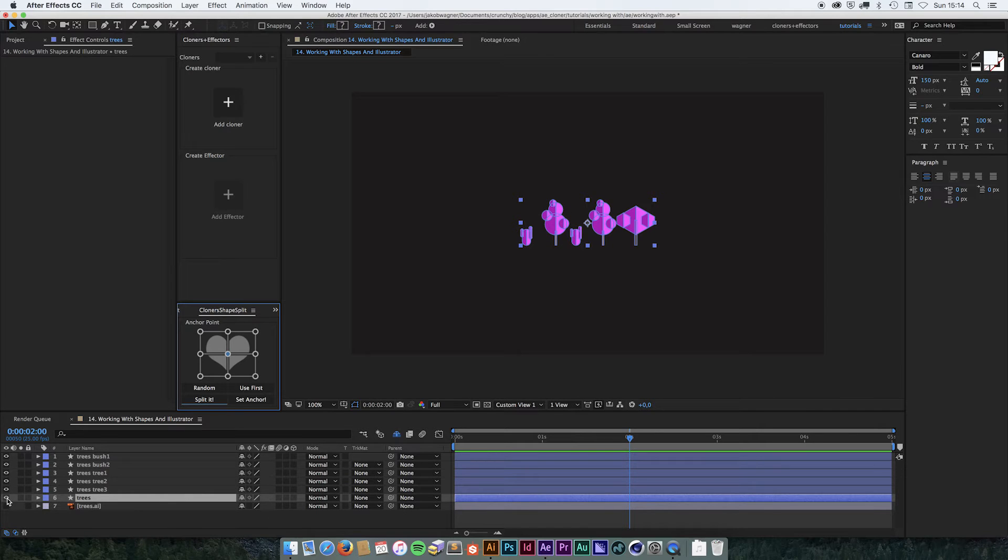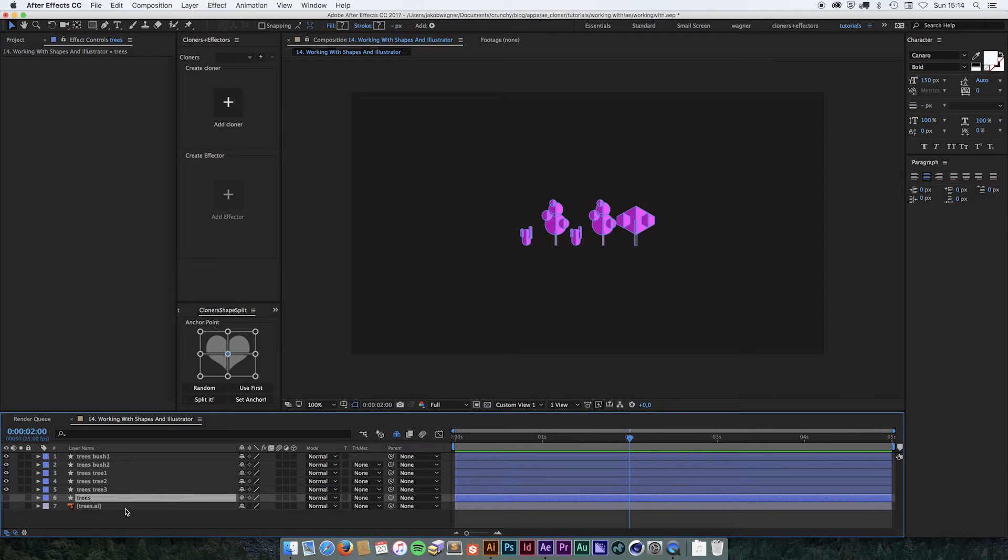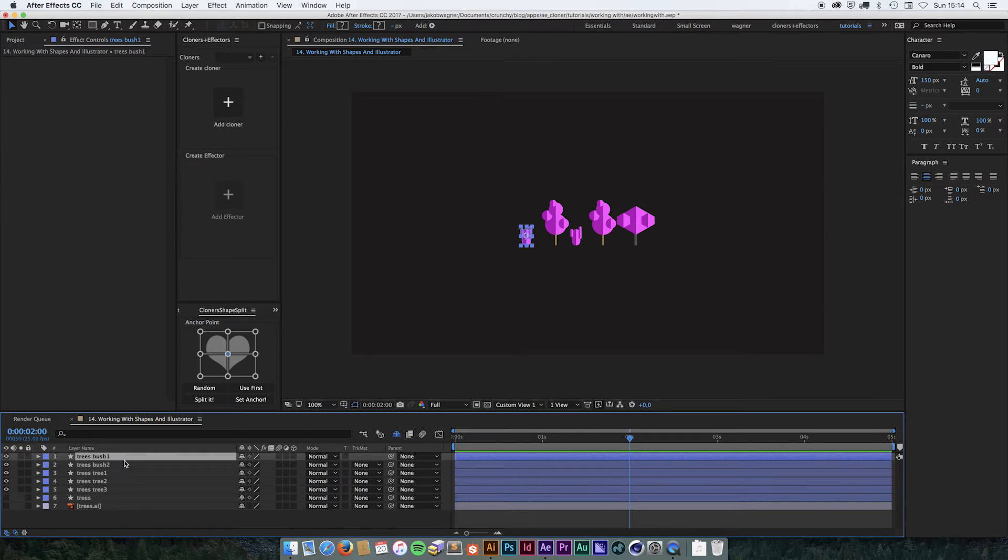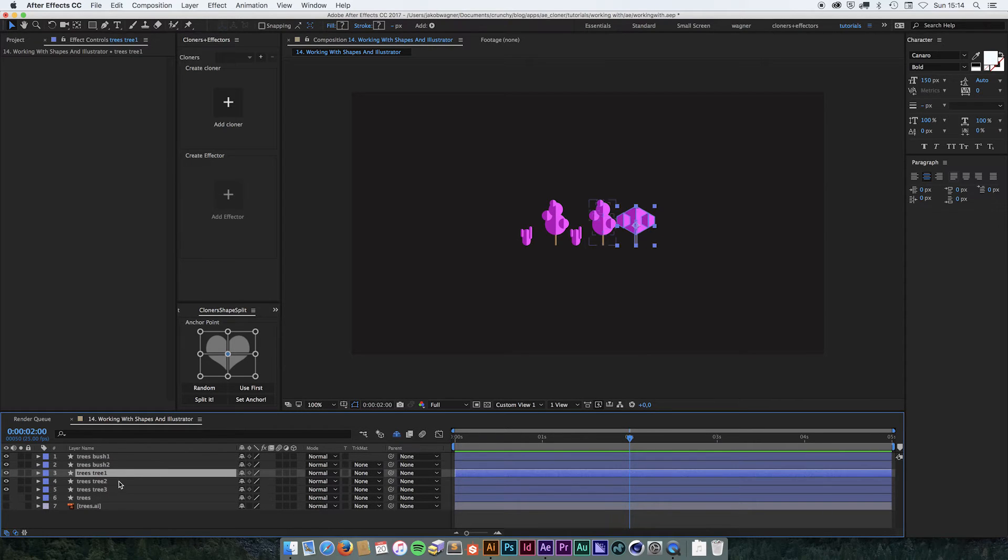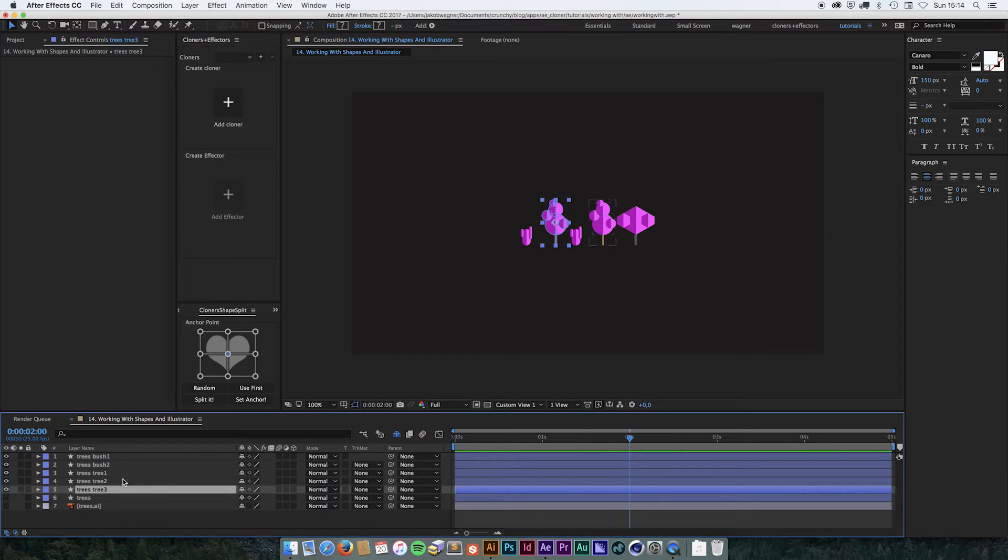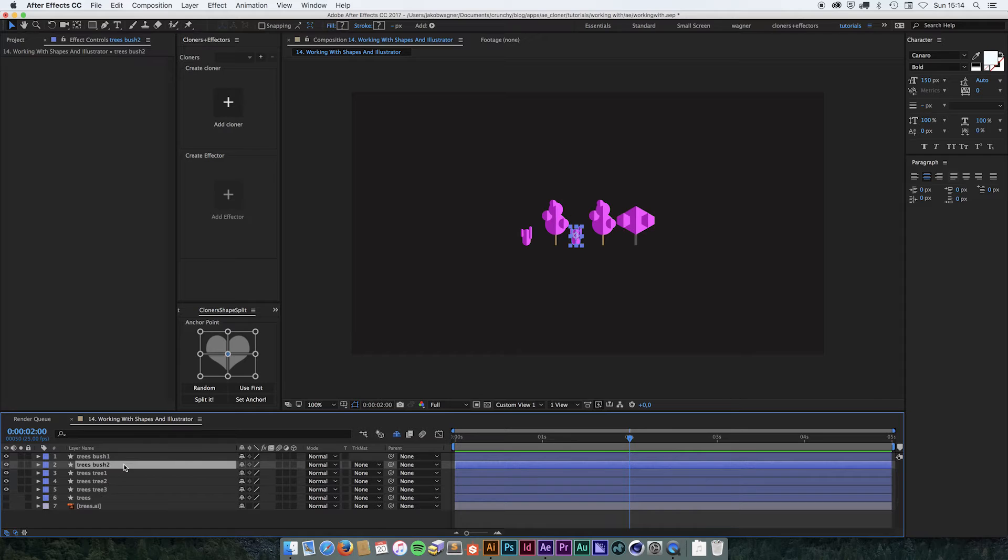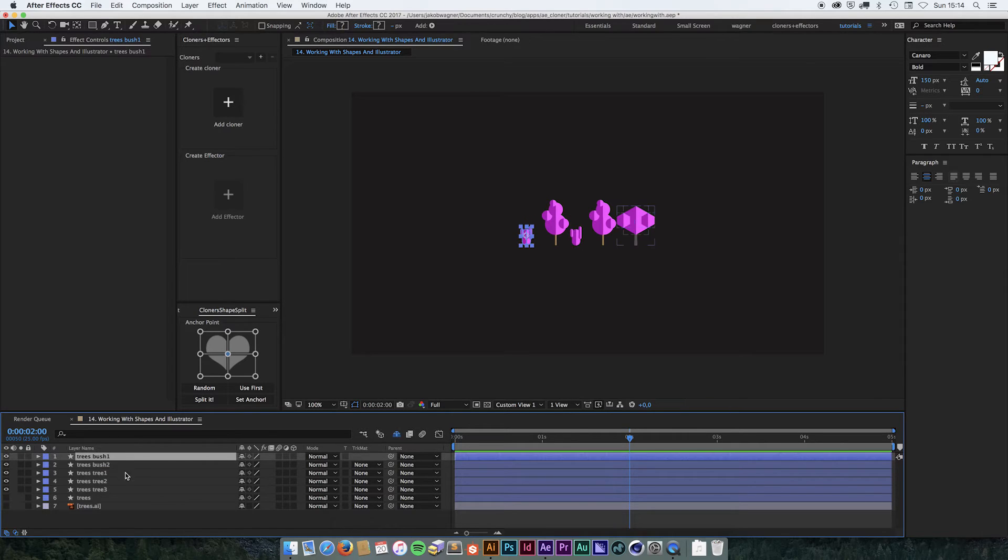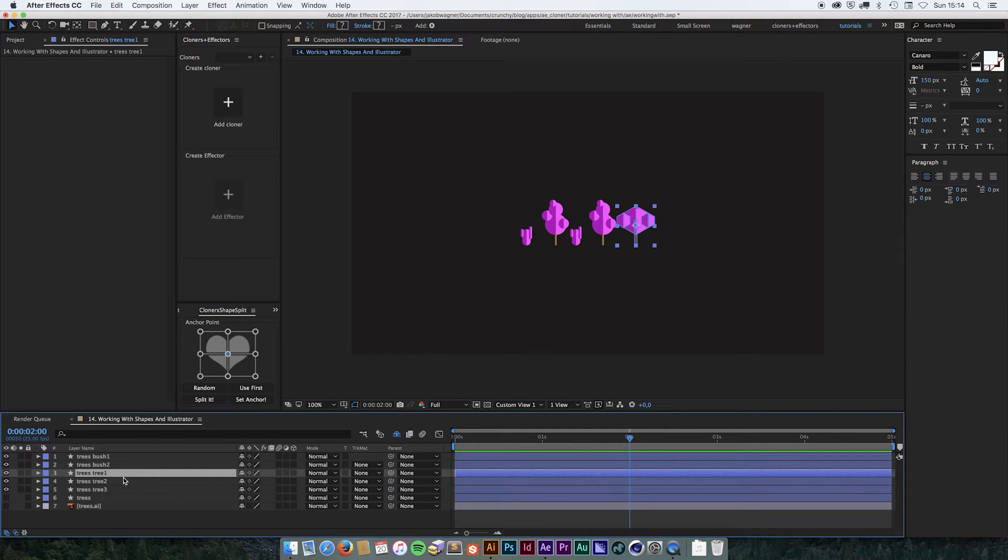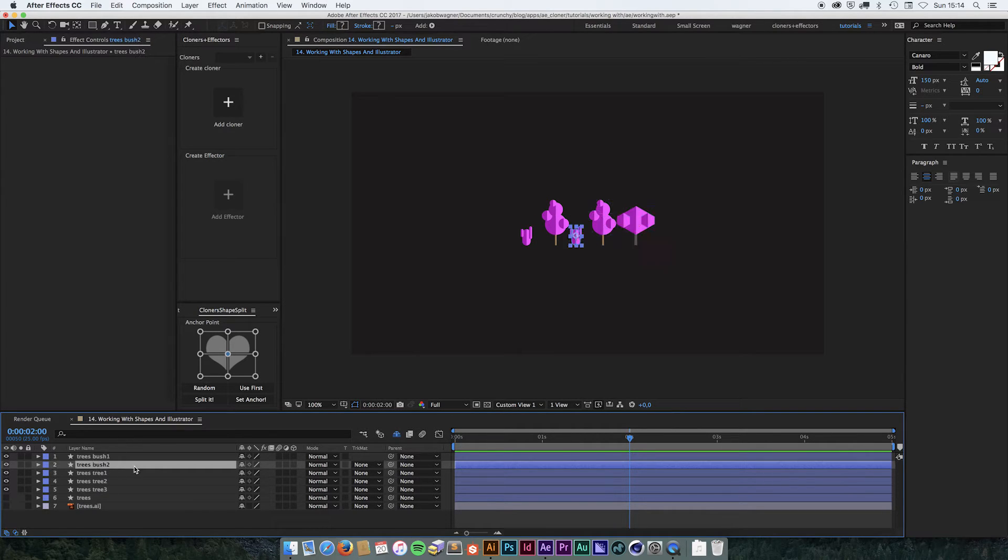And let's hide this one which is the original layer. We now got everything on its own layer and at the same time it has put the anchor point in the center on each layer.